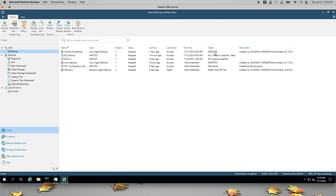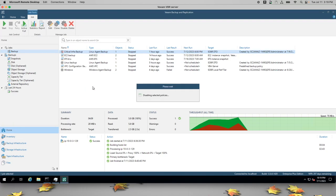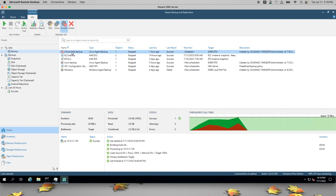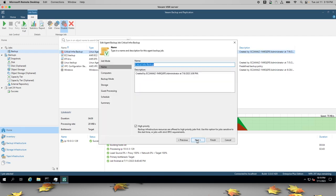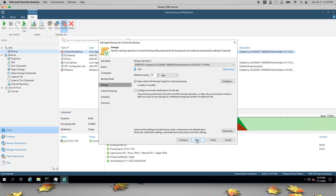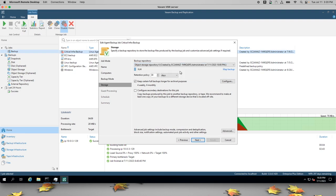Right now it's targeting the SOBR direct object storage buckets. I will disable this backup and change it to target our new object storage bucket that we just created. We'll skip forward to Storage and we'll change this repository to Object Storage Repository Six.